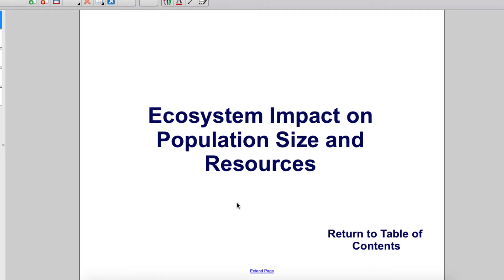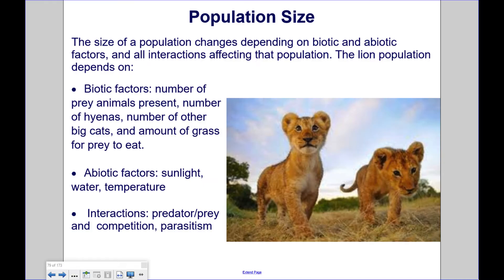Ecosystem impact on population size and resources. The size of a population changes depending on biotic and abiotic factors, and all interactions affecting that population.